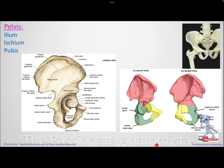The pubic bone has a superior ramus and an inferior ramus, a body, and a prominence called the pubic tubercle. So you have the pubic body with its tubercle and crest, a superior pubic ramus superiorly, and an inferior pubic ramus inferiorly. Below the pubic bone is the ischium.